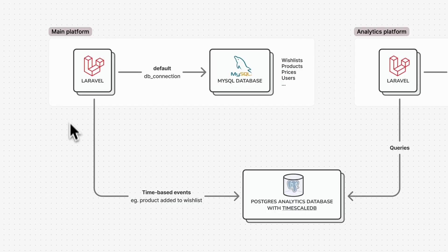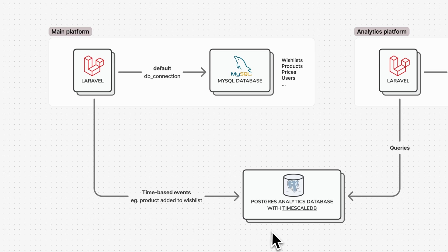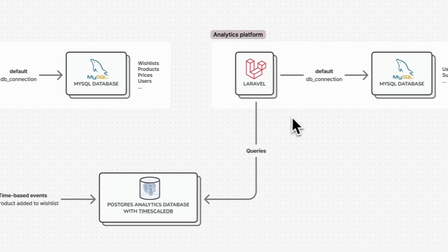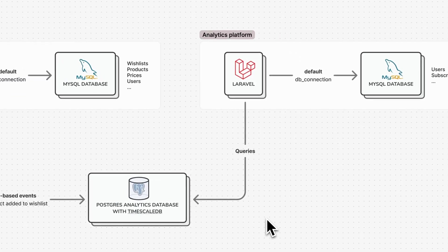The main platform fills up the Postgres database nightly, and the analytics platform is able to read from it. The Postgres database is very simple and contains a single flattened table, so querying it is already much simpler.